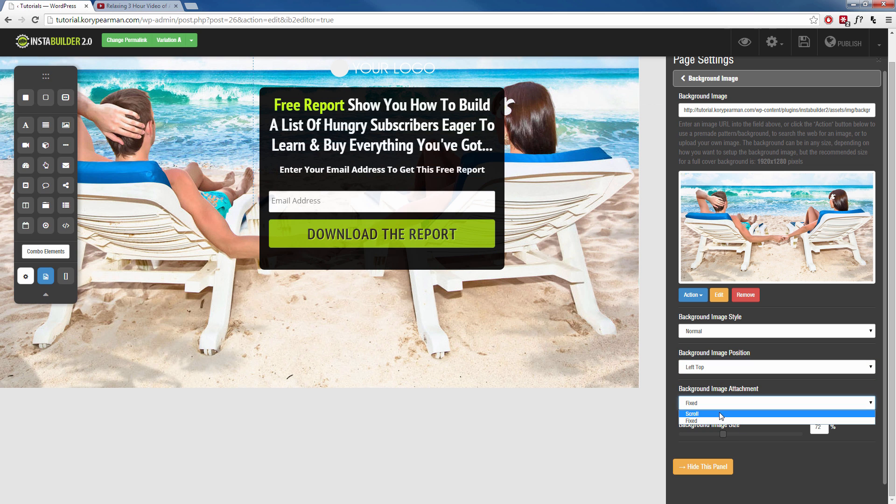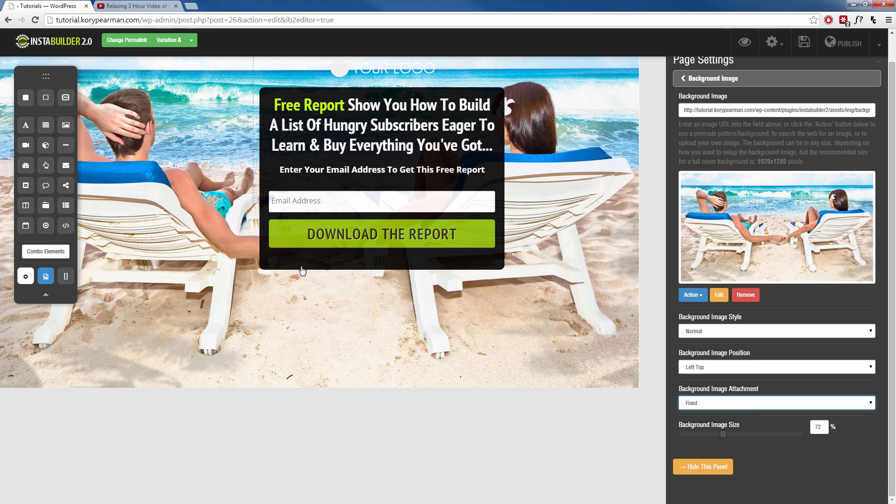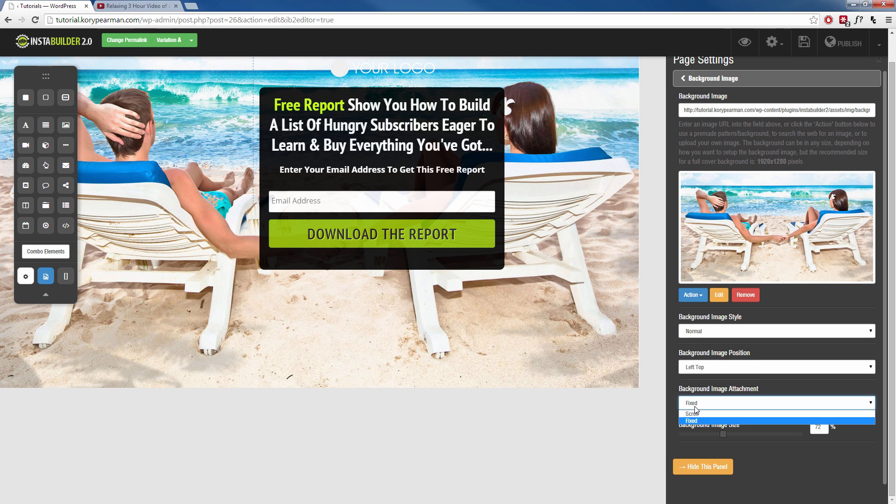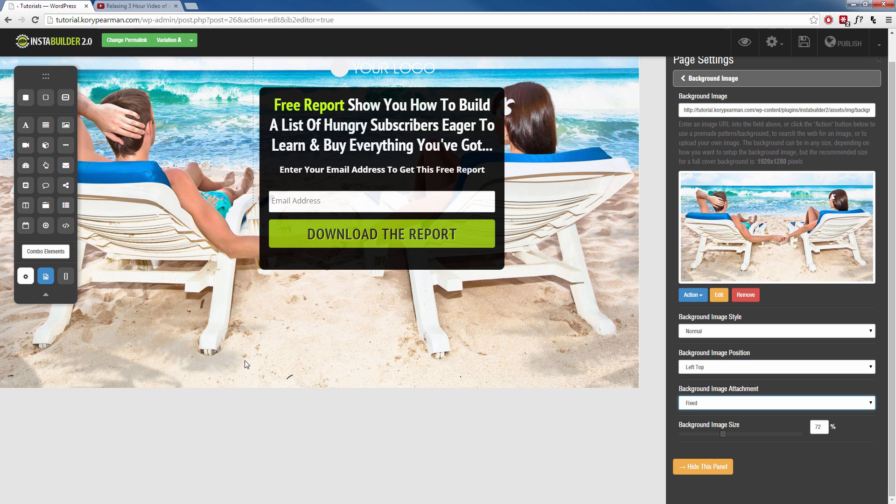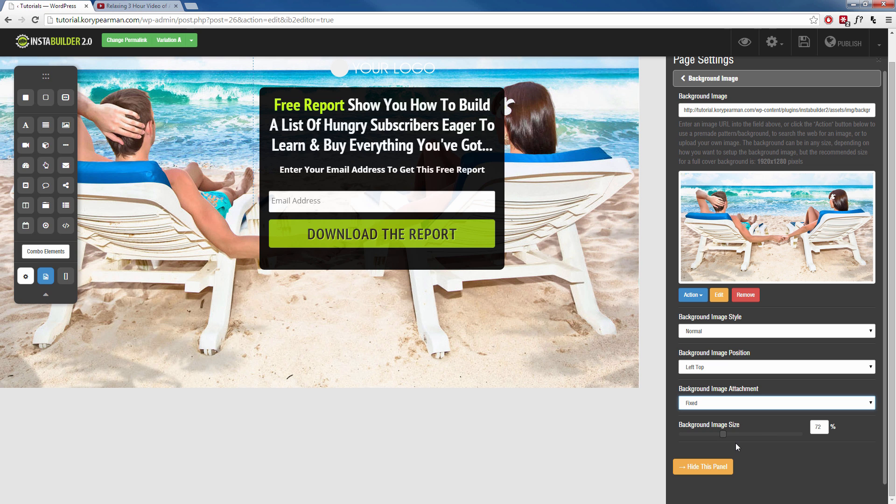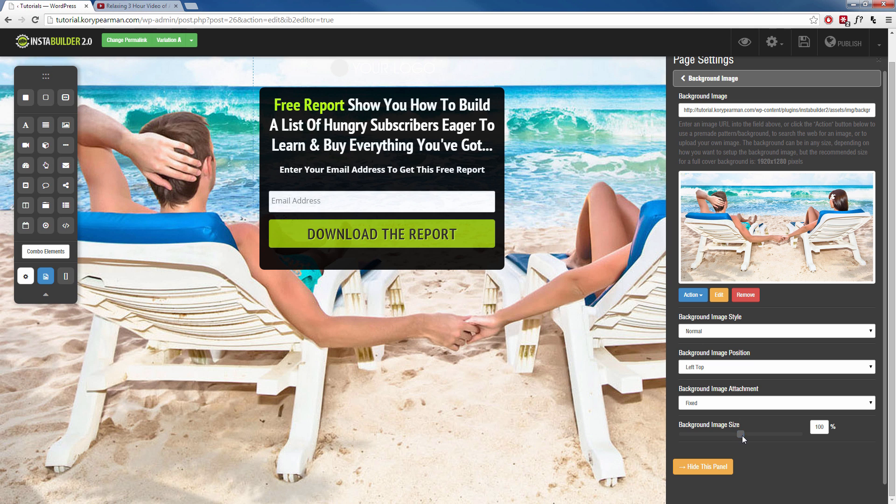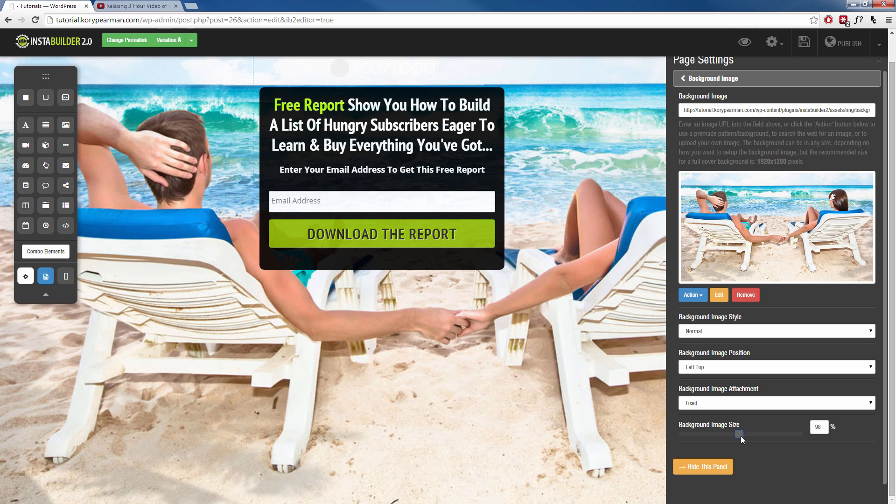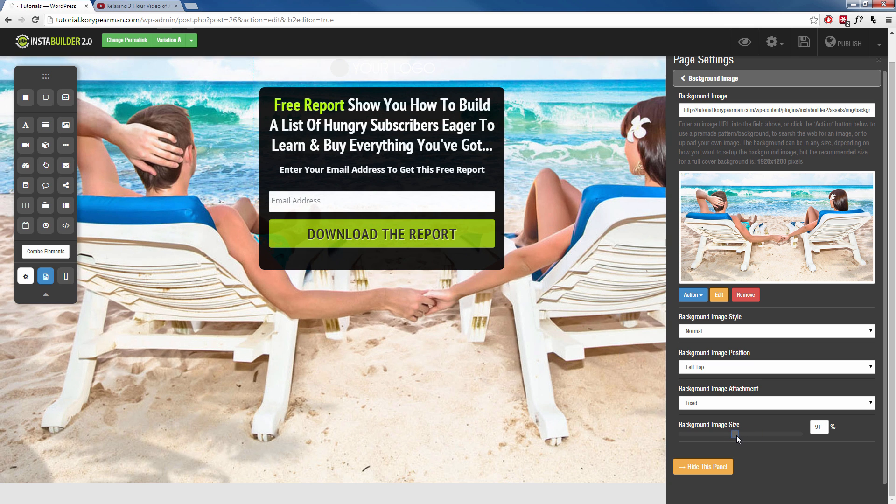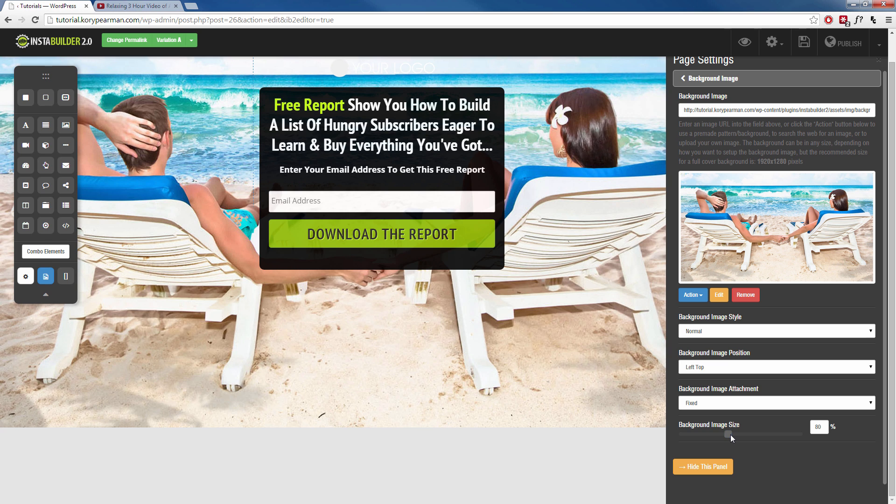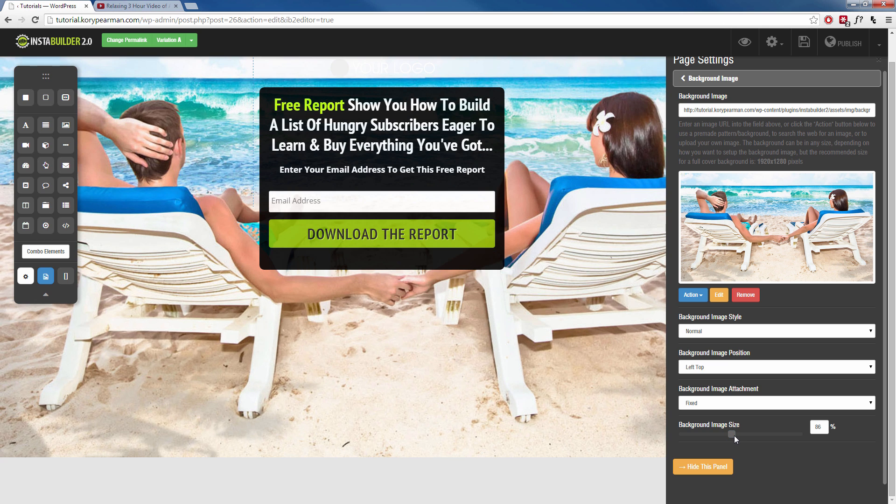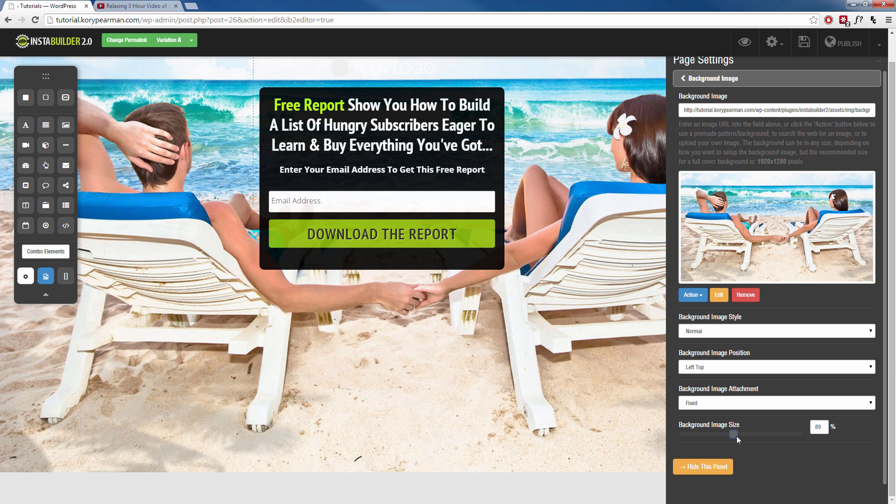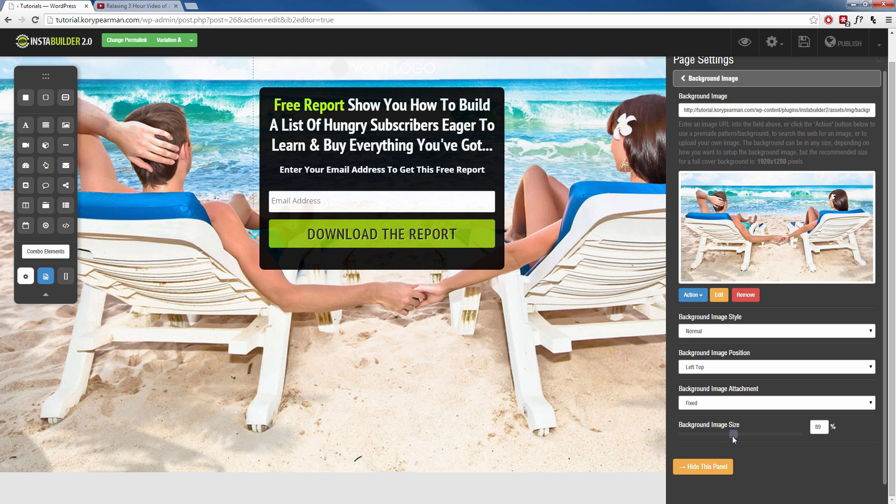Next up, we can have this scrolling or fixed. That means if it's fixed and you scroll down the webpage, the image is going to stay there. If you have it scroll, that means when you scroll down the page, the image is going to kind of scroll with you. And then at the very bottom here, we have the background image size. So we can kind of adjust this and make it as big as the entire page if you want to, or you can kind of shrink it so your opt-in box kind of fits in the middle in between them there just like that.